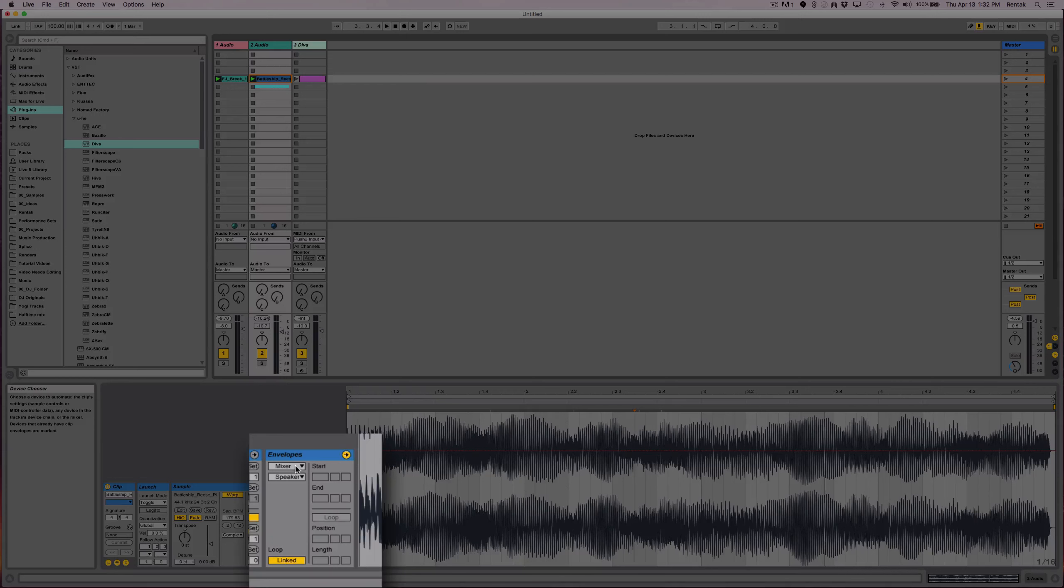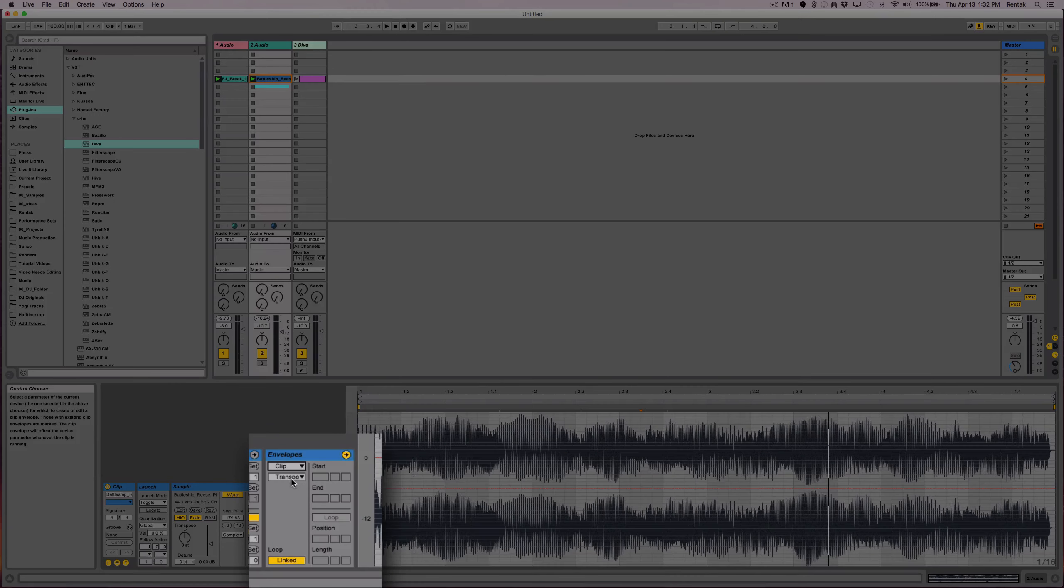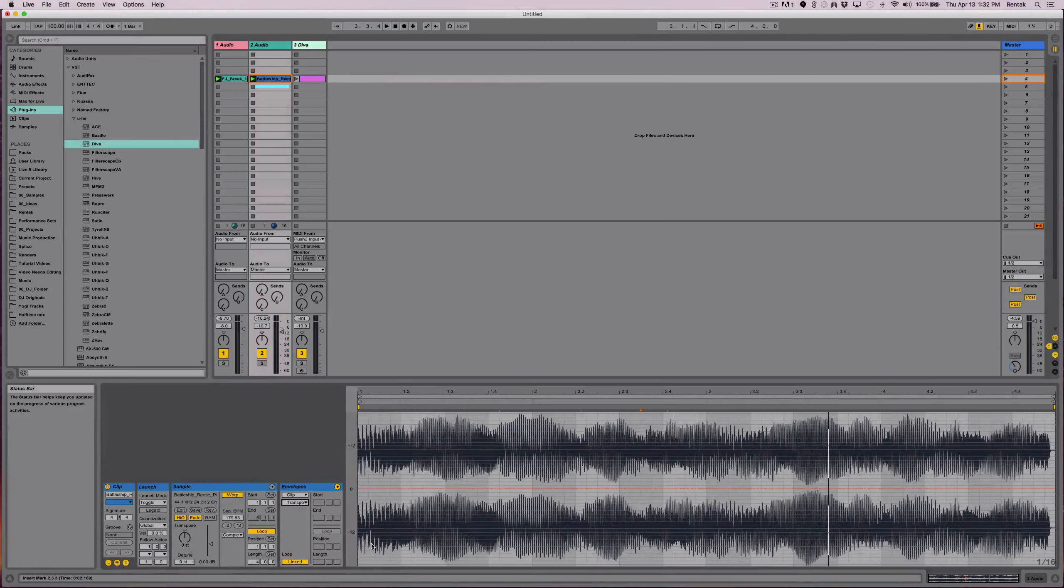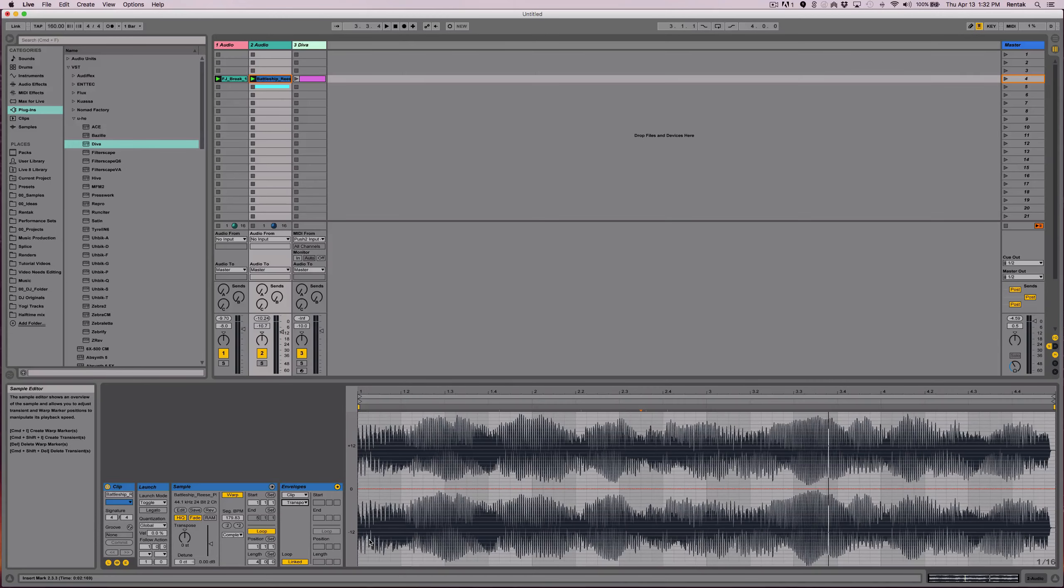And then I'm going to use the drop down menu here under envelopes to select clip and then select transpose. Now what I want to do is every bar, I want it to change the pitch.